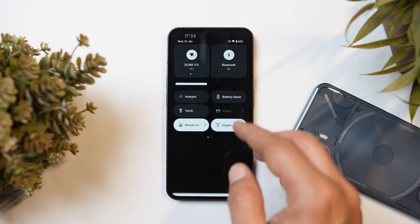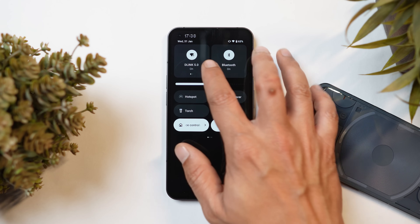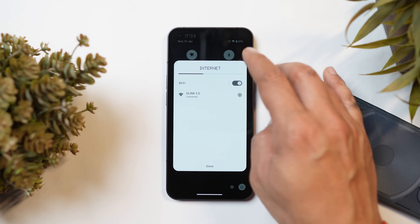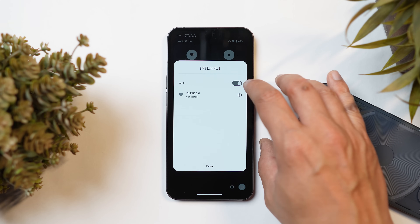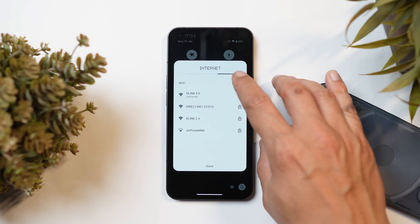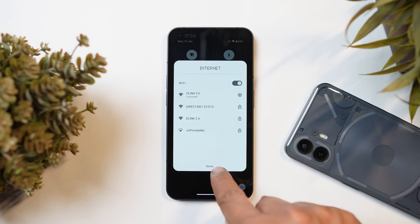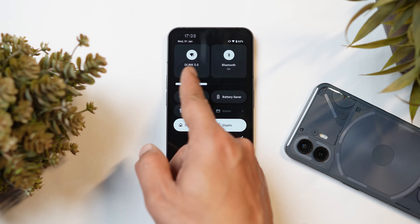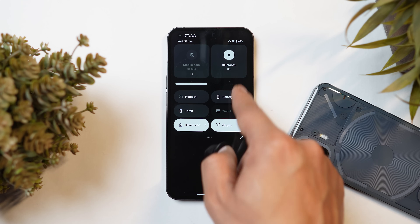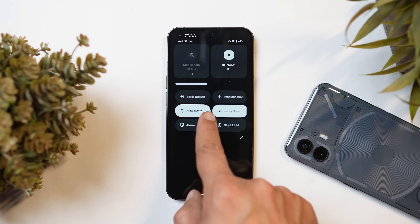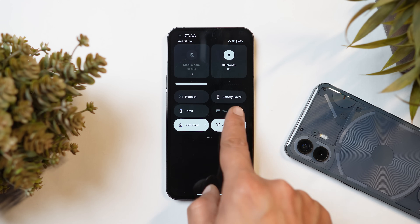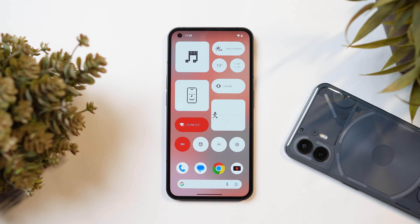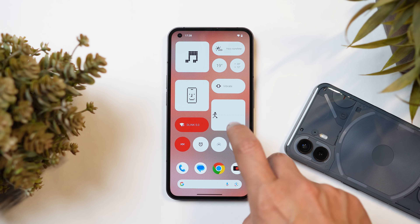Another change in quick settings tiles: you can now make changes to network settings without unlocking the device. If your device is locked, you can modify network settings without unlocking it. There are also updated quick settings tiles that bring support to show more device icons.